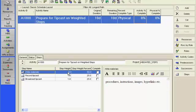The weight of the step can be any number between 0 and 999,999. The activity percent complete is then calculated based upon the relative weights of the completed steps versus the unfinished steps.